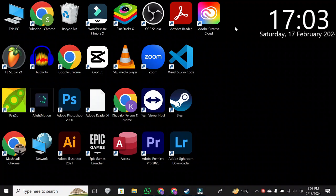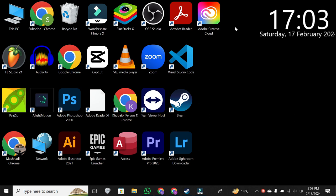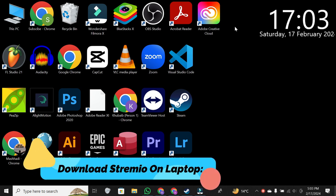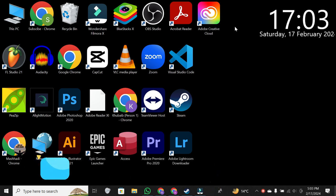Hey everyone, welcome back to the channel. In today's video, I'm going to walk you through the step-by-step process of downloading Stremio on laptop. Let's dive right into it.